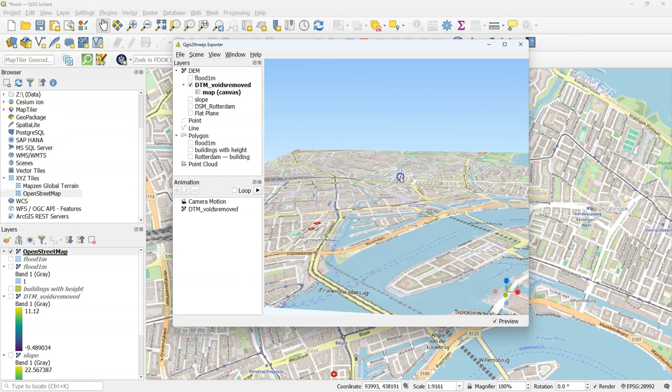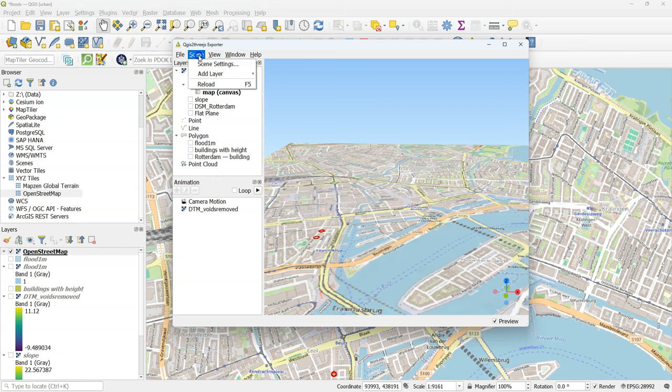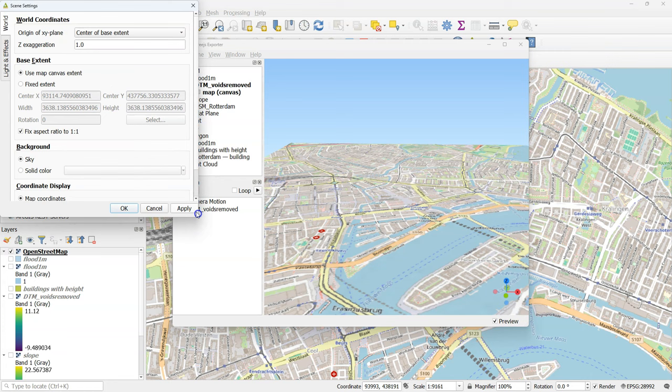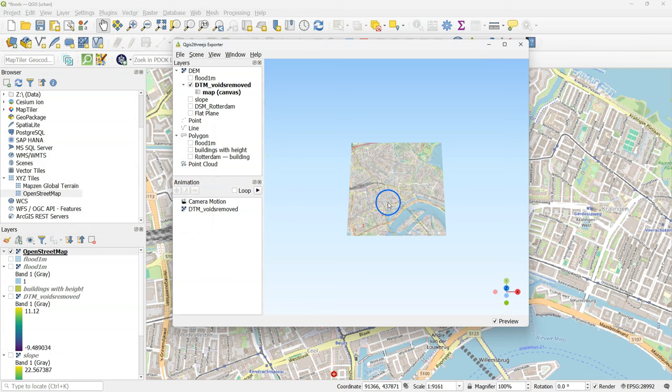You can use your mouse to navigate in the 3D view. Now go to scene and choose scene settings. And there we can change a little bit the exaggeration. To see better the elevation differences. So here I change it to 3. And click OK.